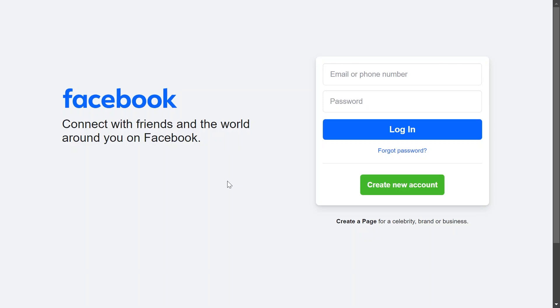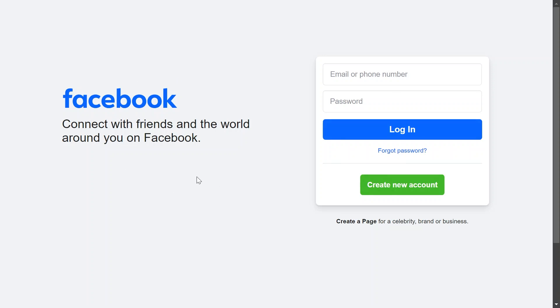In this video I'm going to show you how to create a Facebook account in 2025. So for us to get this done, the first thing that you're going to do is head to facebook.com. You can also just go ahead and search Facebook on Google and then you should arrive at this official page right here.